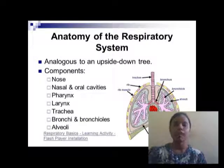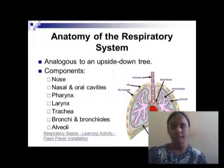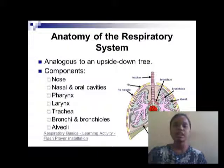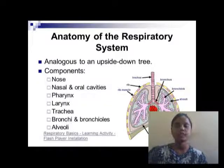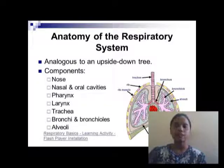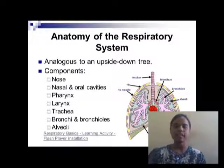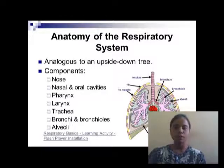Anatomy of the respiratory system. The components of the respiratory system are nose, nasal and oral cavity, pharynx, larynx, trachea, bronchi and bronchioles, and alveoli.